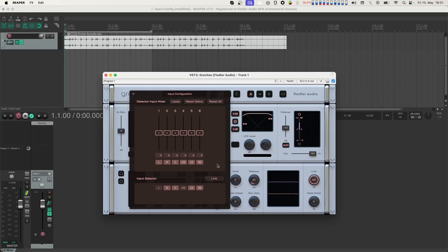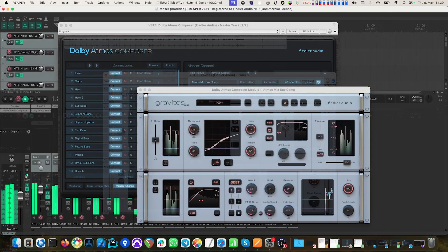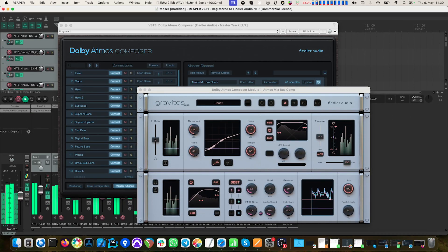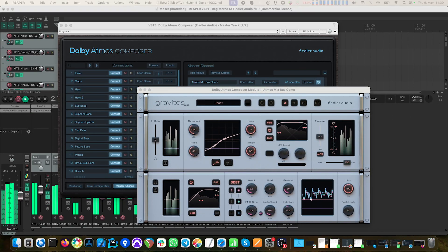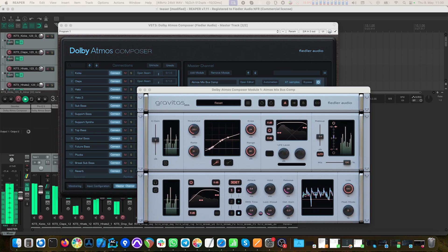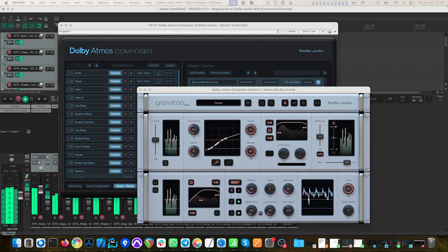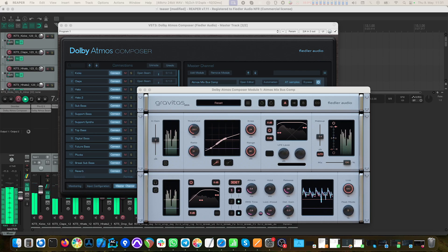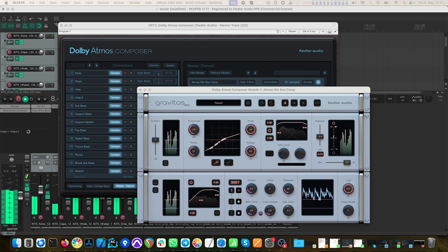Gravitas is a plugin that you can use in your DAW like any other plugin. However, in addition to being a plugin, our Dolby Atmos Composer users can also have Gravitas as a module inside the Composer for processing their Atmos mixes. To learn more about Gravitas as a module inside the Dolby Atmos Composer, please watch our tutorial on this topic. There's a link in the description.